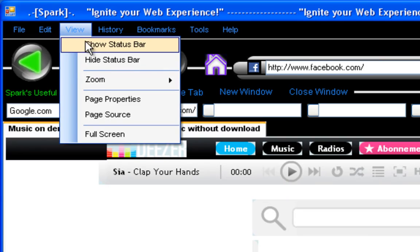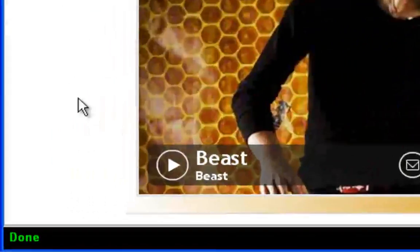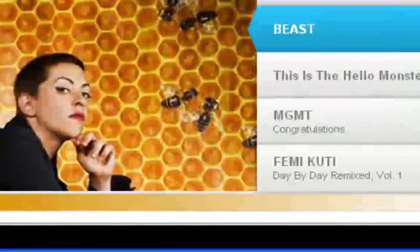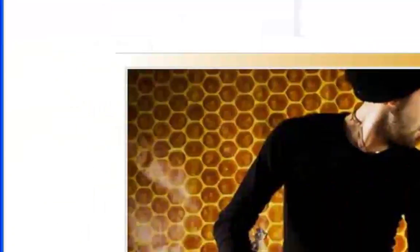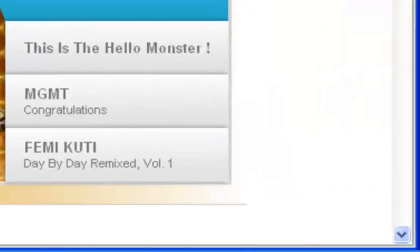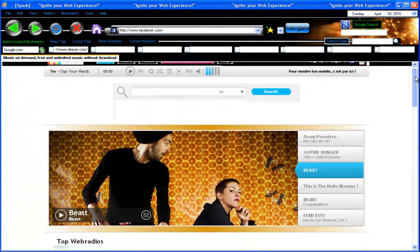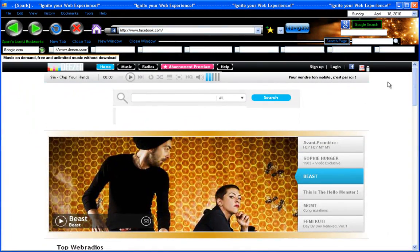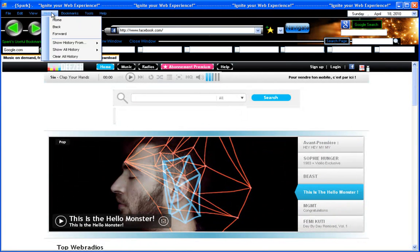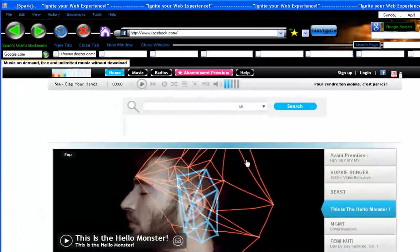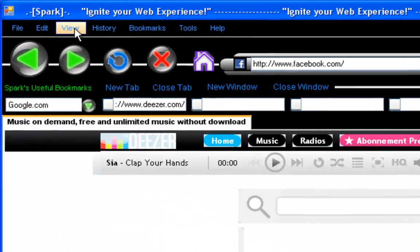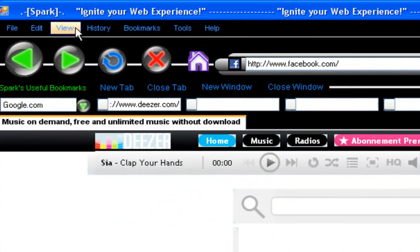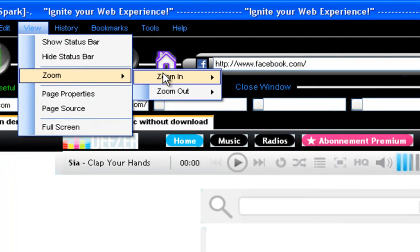View you got show status bar, hide status bar. Now status bar is the bar you have down here. You can hide it and it'll go away so you have a bigger browser page you can look on. It's pretty useful I think. But I like to have the status bar shown so I can see the progress when I load a new page. Now zoom.